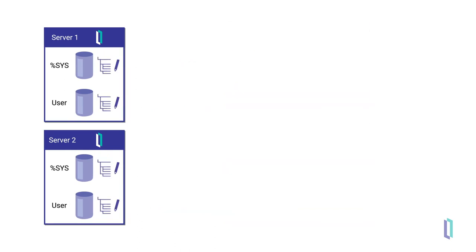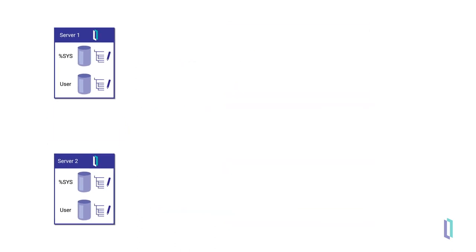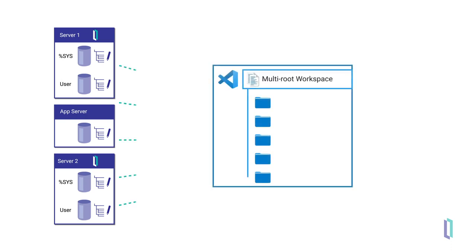If you work with multi-language projects, or your front-end app code resides somewhere other than your InterSystems Server, multi-root workspaces support separation of code.